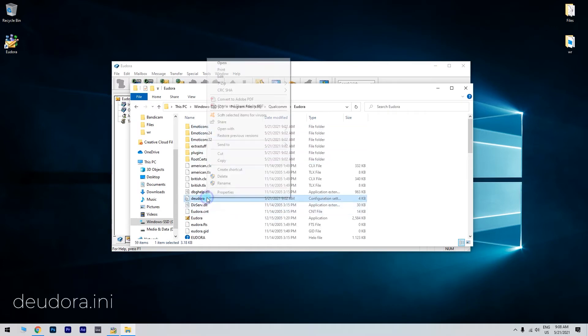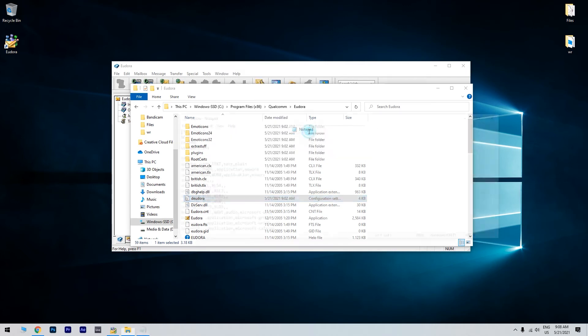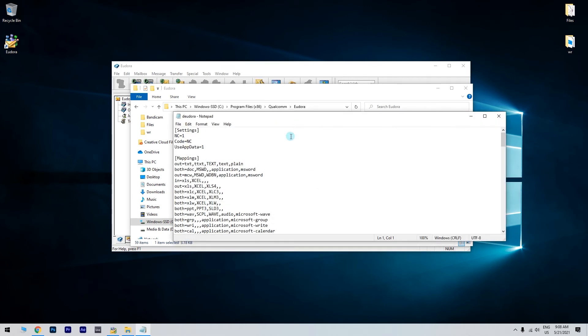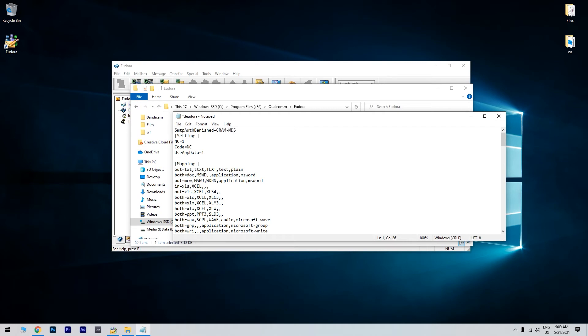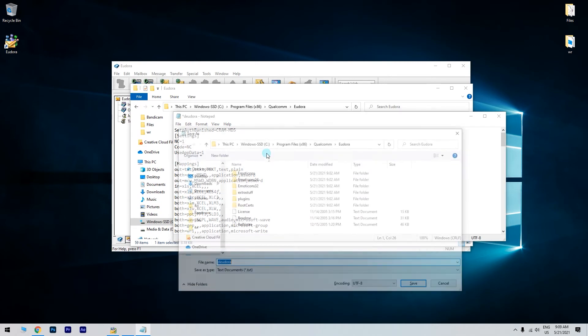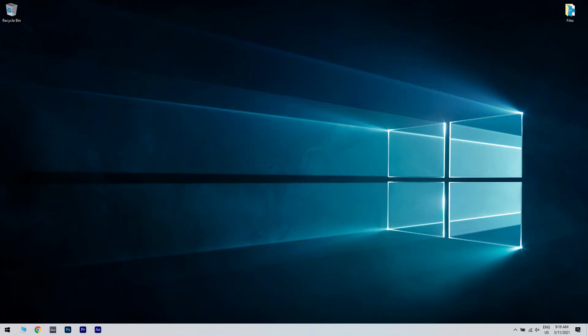Right-click the file and open with Notepad. Add the following line of code before the settings line. Then press File and then Save and close it. Launch Eudora and check if the authentication problem is resolved.